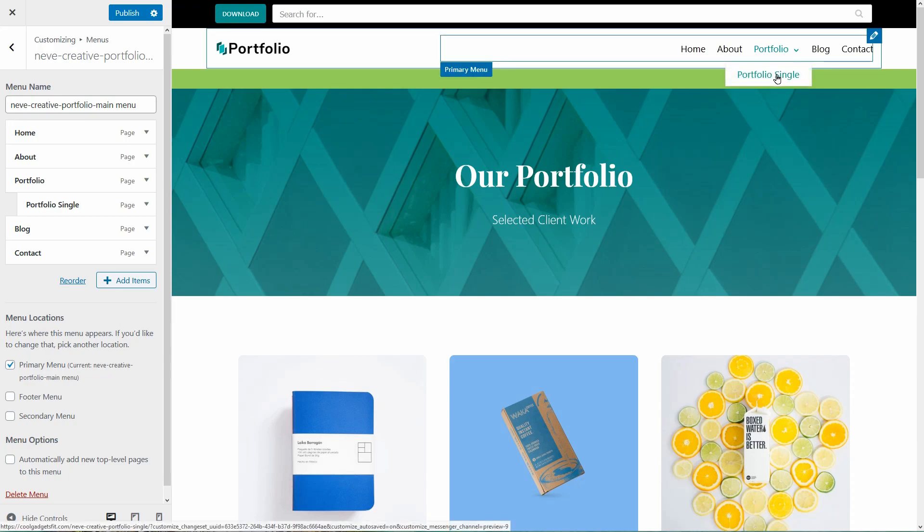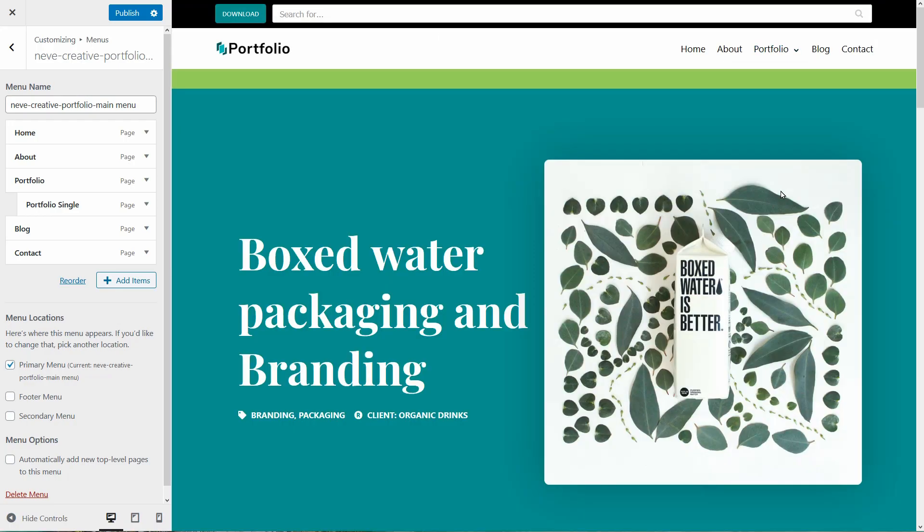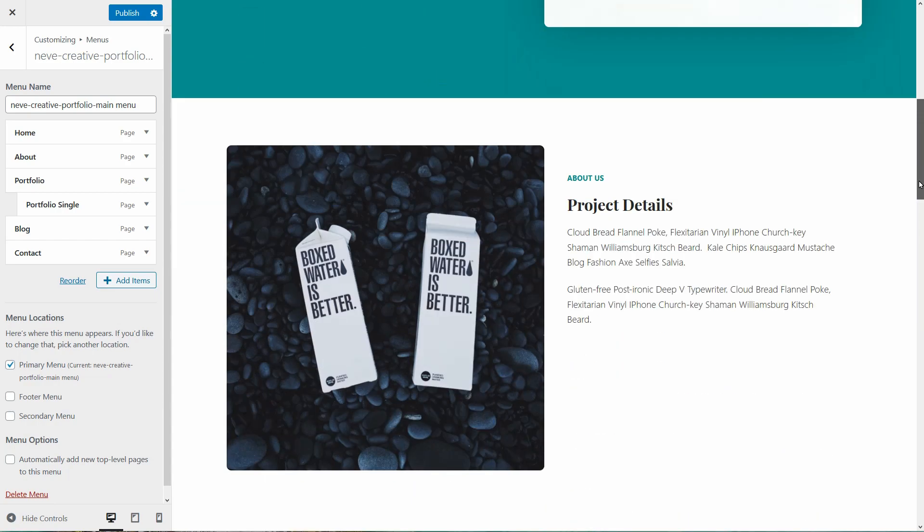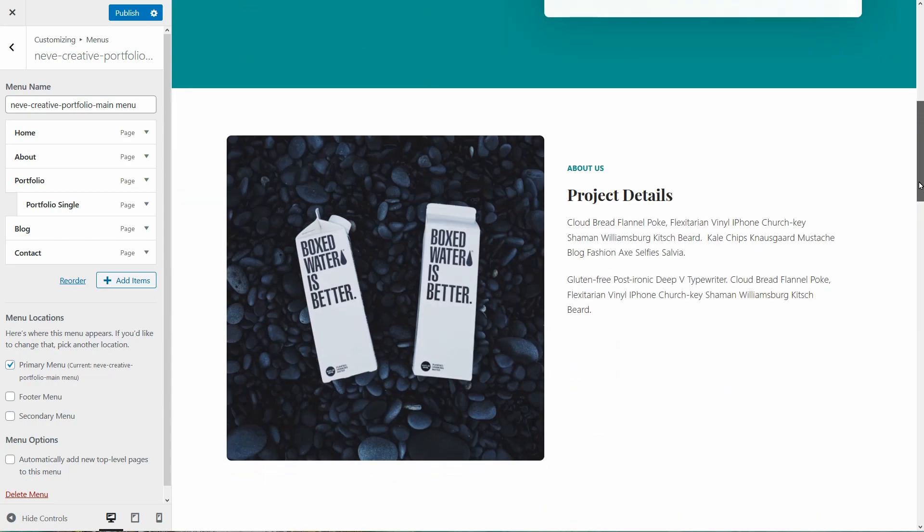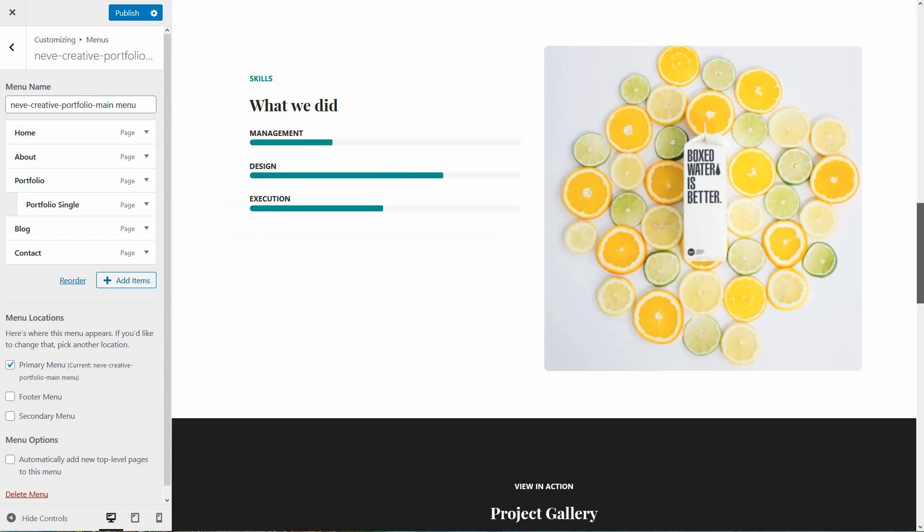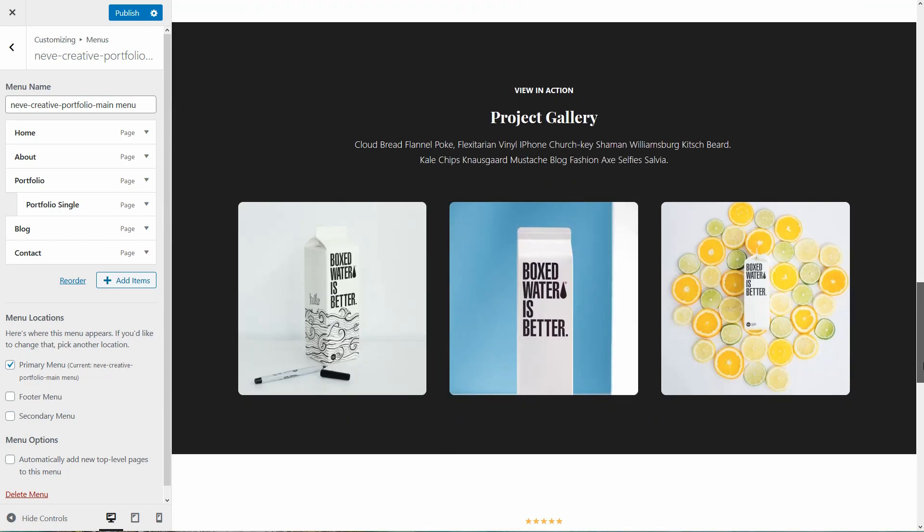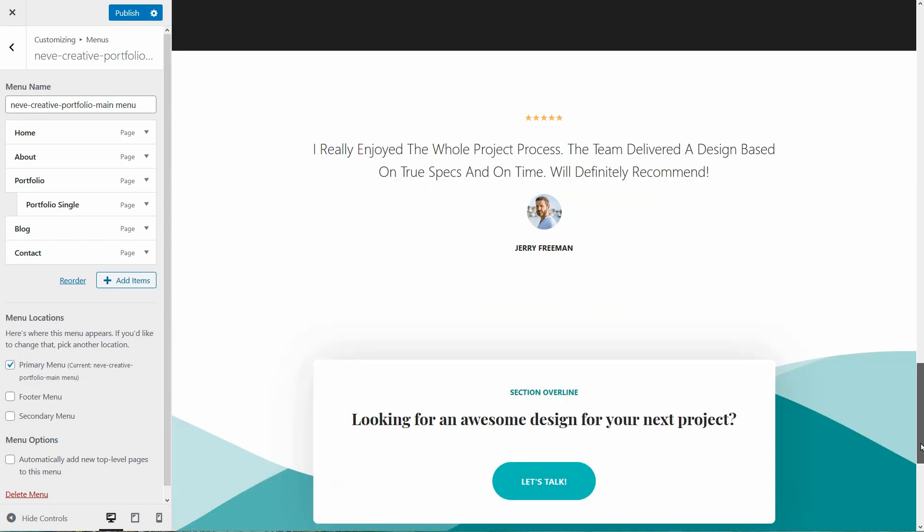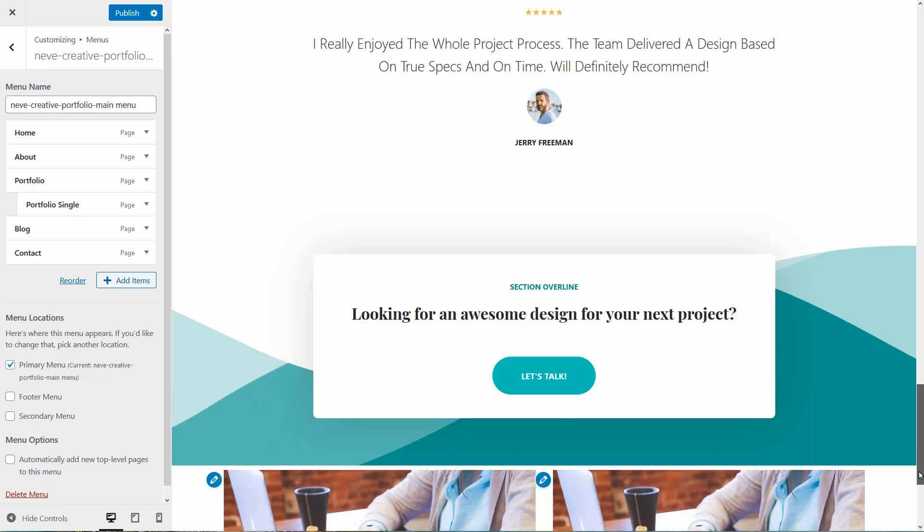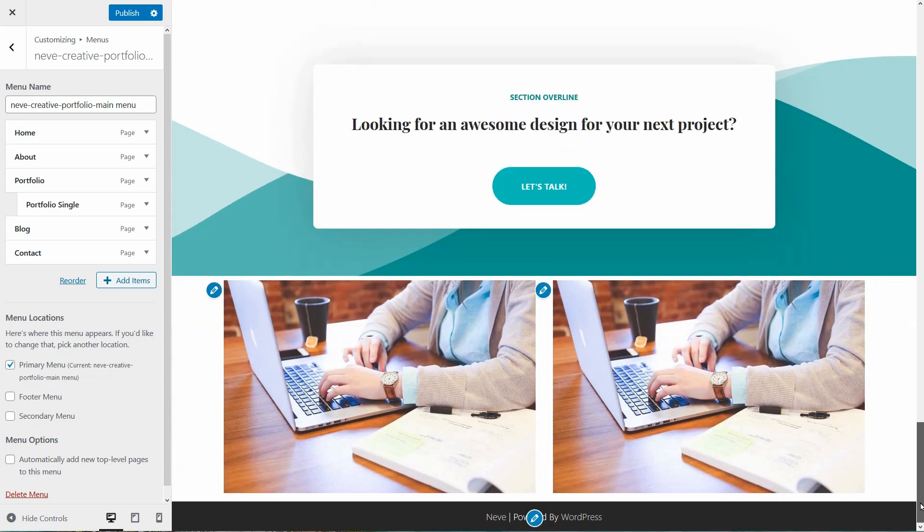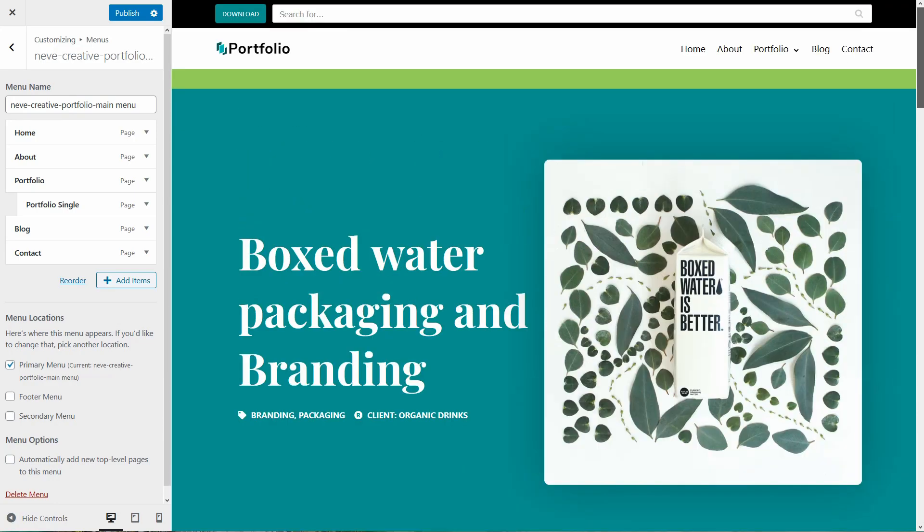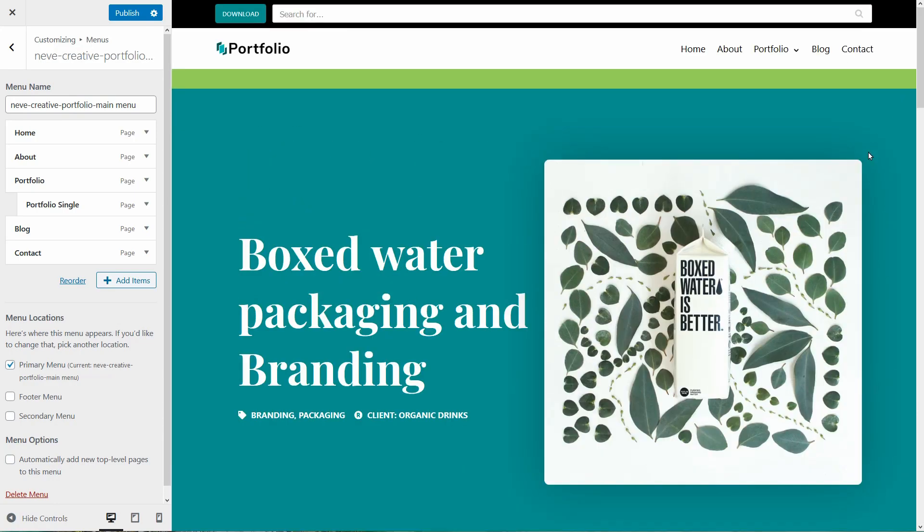That's it, I guess. I hope that I covered every important step of how to use the Neve WordPress theme. If not, let me know in the comments what is the thing I need to come back with a video tutorial for.